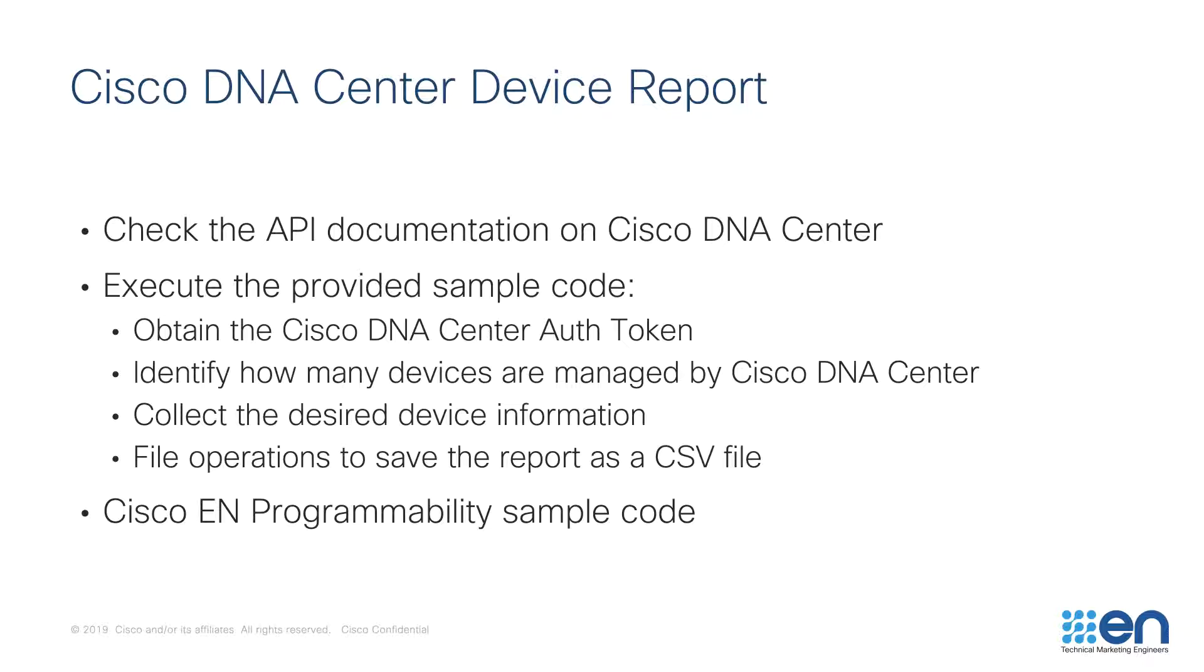I will also share with you information on how to find the Cisco Enterprise Networking Programmability GitHub organization which includes the sample code and additional information regarding our use cases and the Cisco DNA Center SDK.